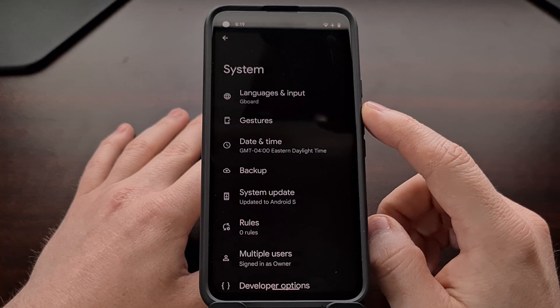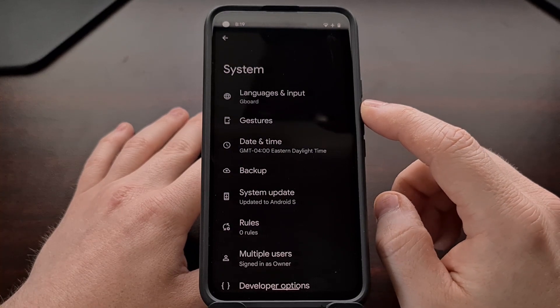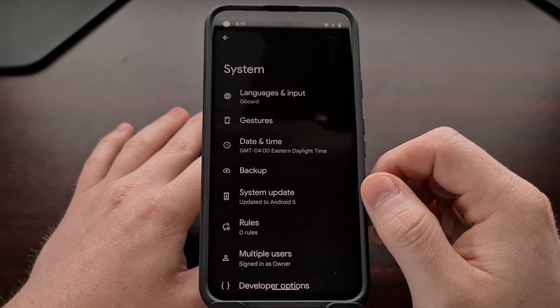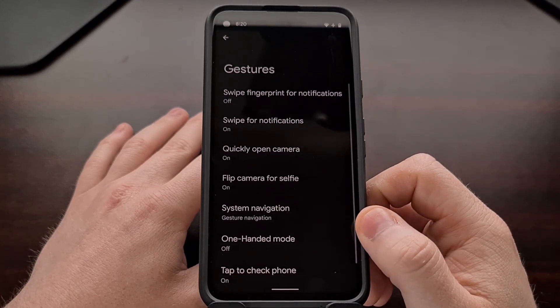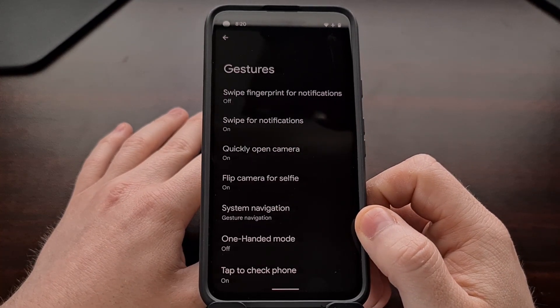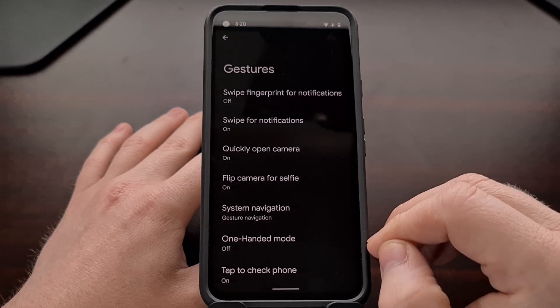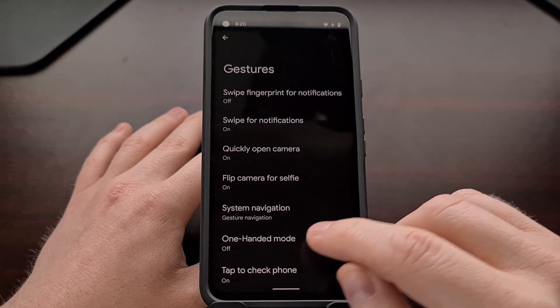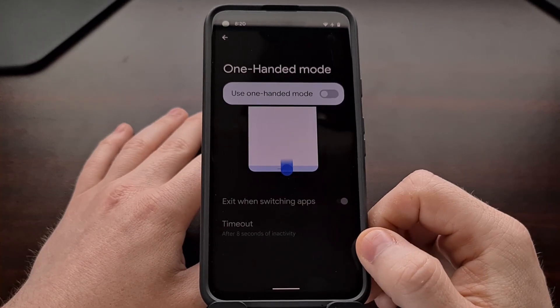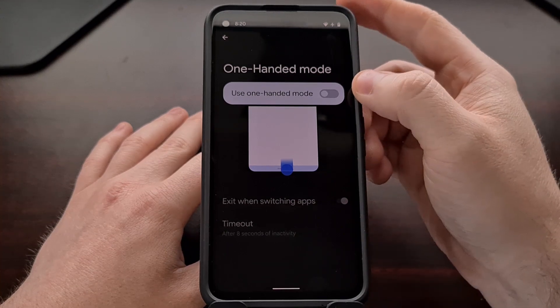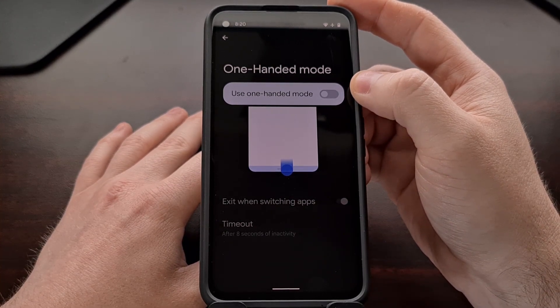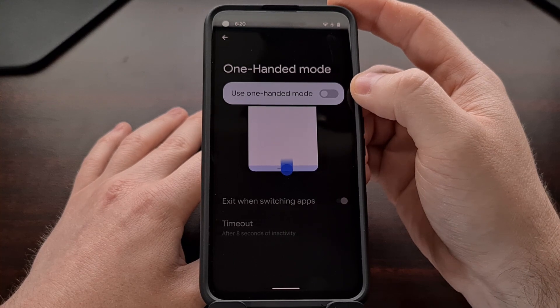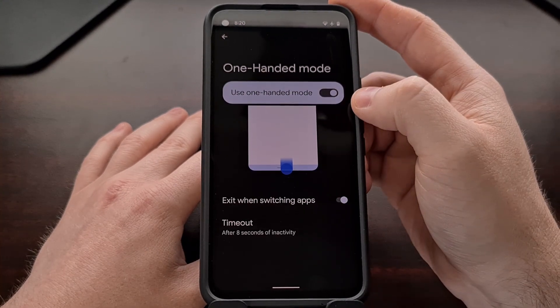At least this is where the gestures section is at this time. This could change in the future, but we're just looking for the gestures settings area. Because in here we're going to see a one-handed mode option. Now again, by default this is going to be disabled, so you're not going to have this gesture available to you until you enable it.